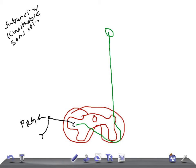The ventral spinocerebellar tract contains both crossed and uncrossed fibers. The majority of fibers from the marginal nucleus cross the midline and ascend in the lateral white column of the opposite side — you can see they cross and run on the lateral white column of the opposite side.